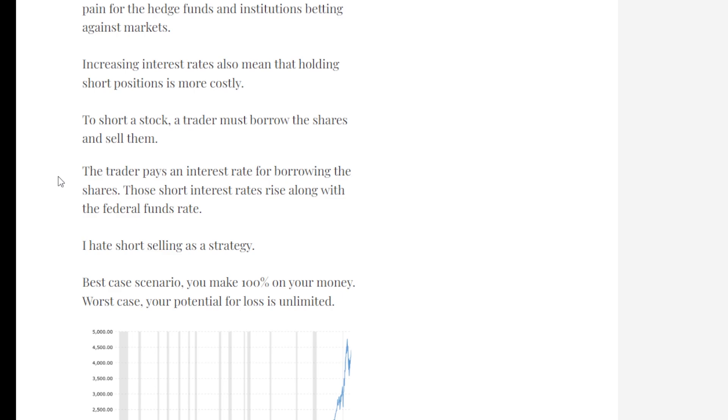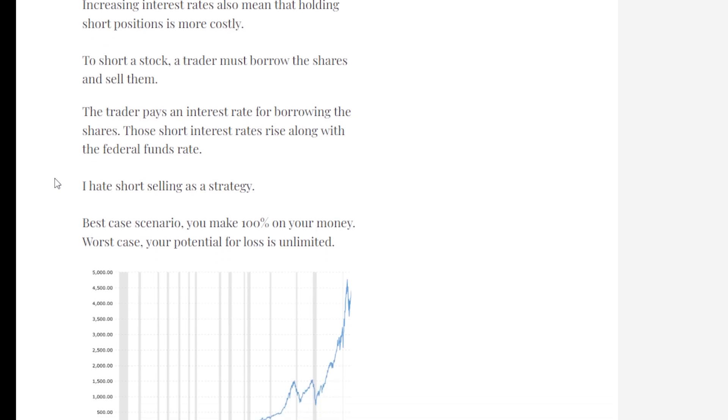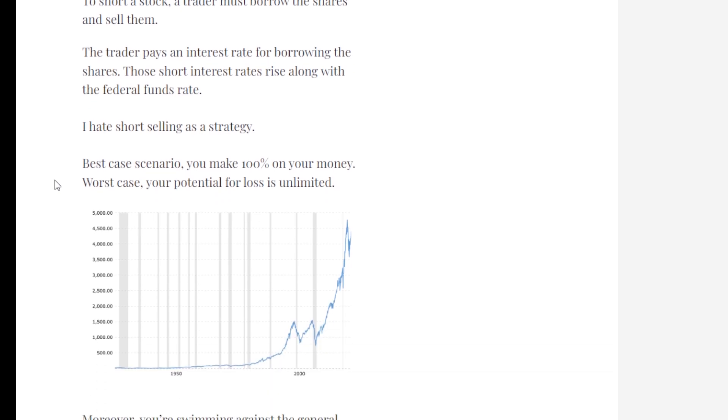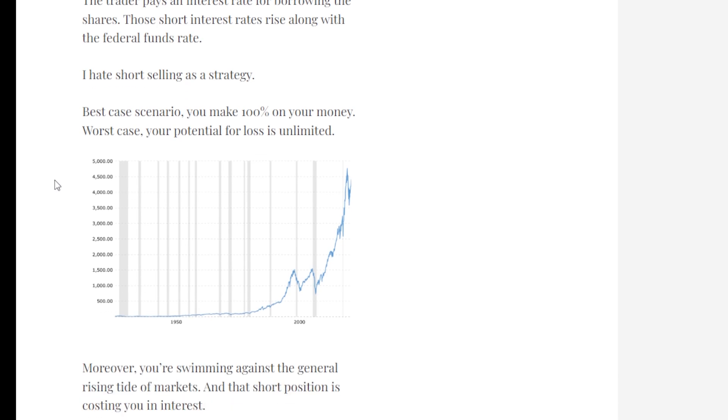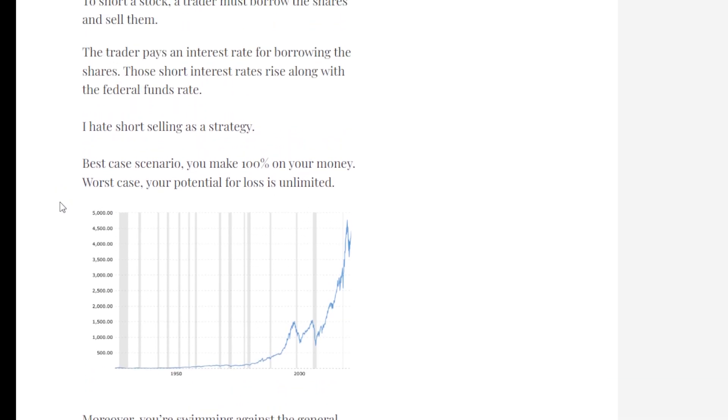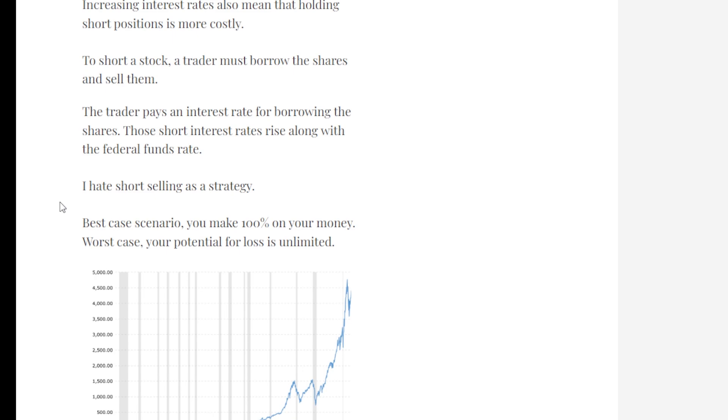Increasing interest rates also mean that holding short positions is becoming more costly. To short a stock, a trader must borrow shares and then sell them. The trader pays an interest rate for borrowing these shares. Those short interest rates rise along with the federal funds rate. I hate short selling as a strategy. Best case scenario, you make 100% of your money. Worst case, your potential for loss is unlimited.